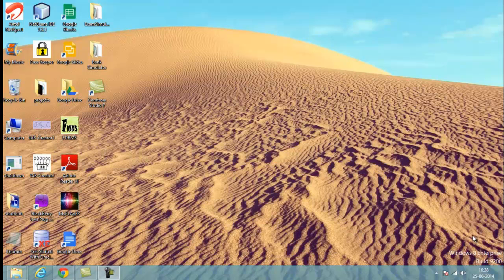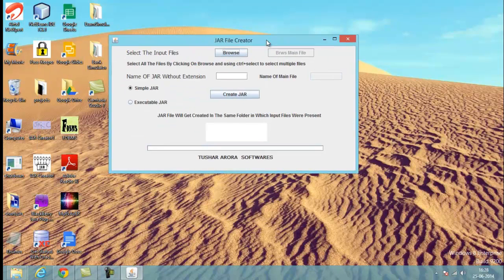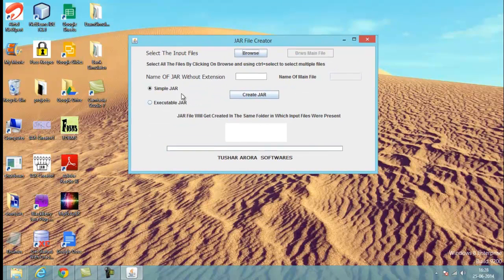Let's start by opening the software — the Jar File Creator. There are two options available: you can create a simple JAR file or you can create an executable JAR file. Let me first demonstrate the simple JAR file creation. In the first step, you need to ensure that you have selected the simple JAR option.